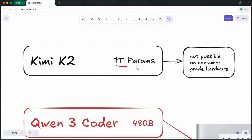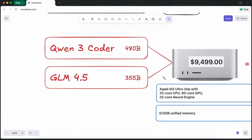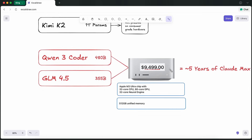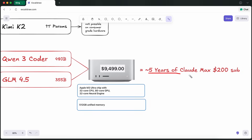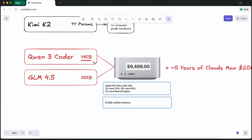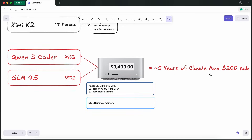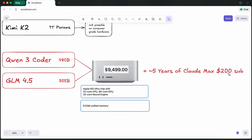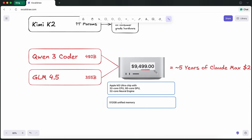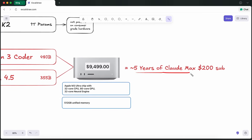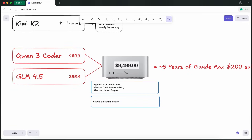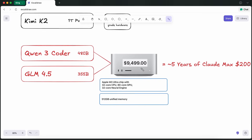GLM 4.5 General and Qwen 3 Coder are about 400 billion parameter models, and are in the range of being able to run locally. It would cost you about $11k worth of a Mac Studio to use them. Mac Studio is your best bet because it has 512GB of unified memory shared between the CPU, GPU, and neural engine, giving you 512GB of memory to run LLMs. However, it would take about 5 years of paying for a Claude Mac subscription to recover this cost.